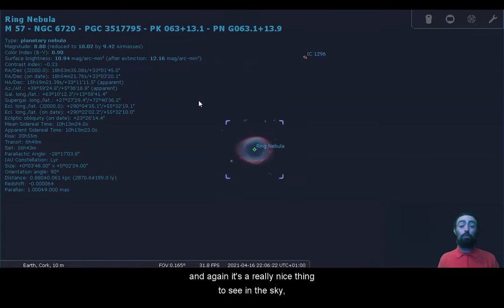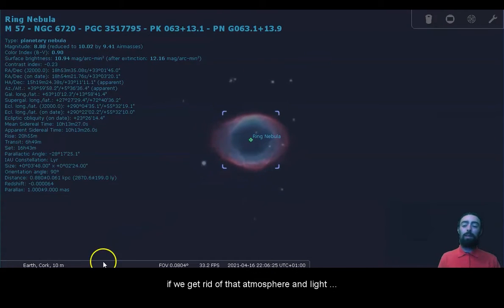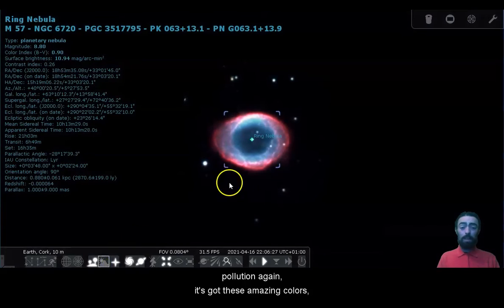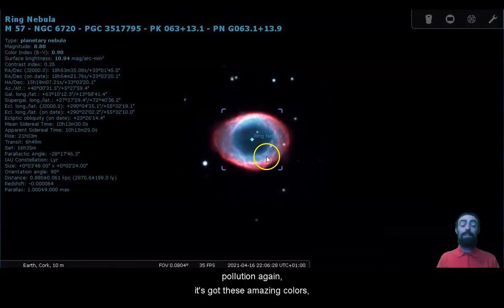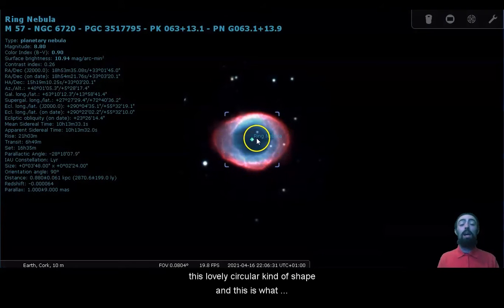And again, it's a really nice thing to see in the sky if we get rid of that atmosphere and light pollution. Again, it's got these amazing colors, this lovely circular kind of shape.